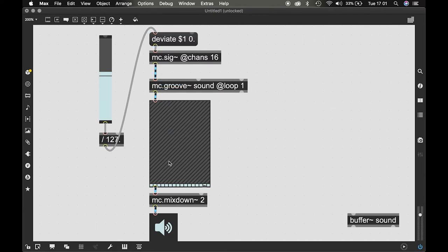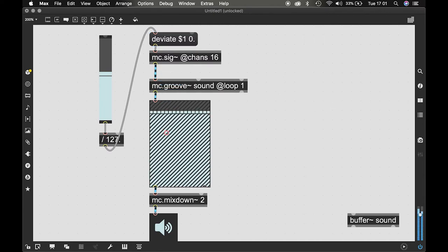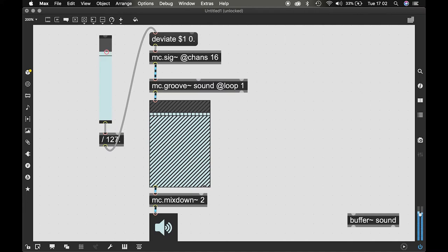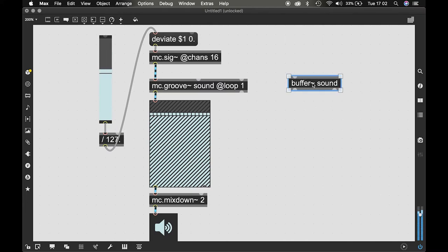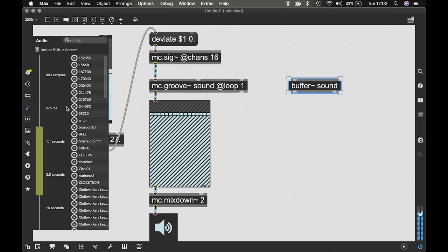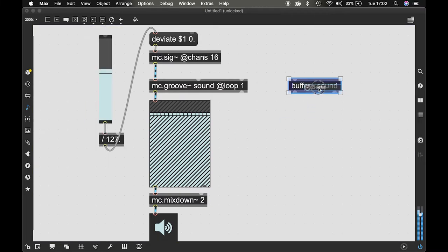And now if I bring this up you see it gets really interesting textures. And you can experiment using different sounds like this.